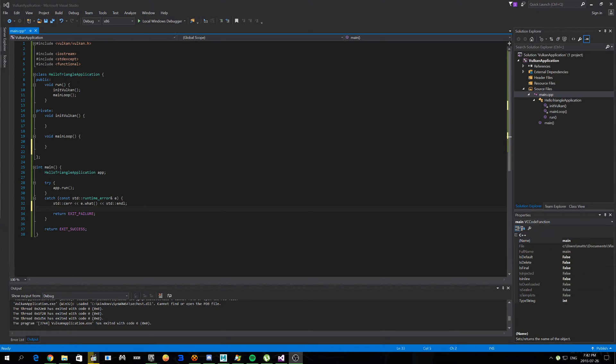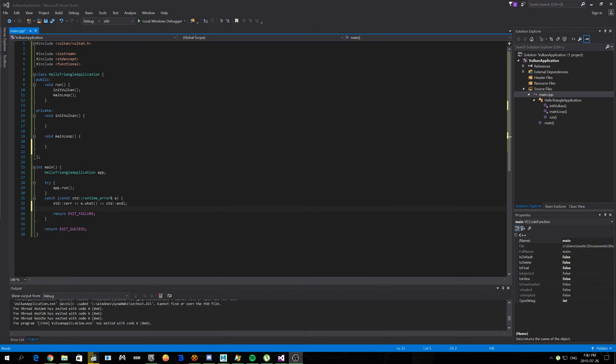All right guys, today we're going to be going over Vulkan. What is Vulkan? Well, in case you don't know, when you've been hiding under a rock or you're an NVIDIA user, Vulkan is what is considered a low-level API.